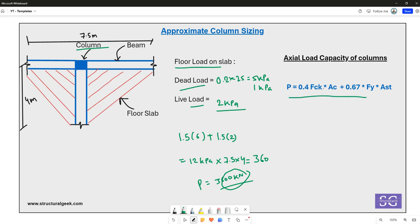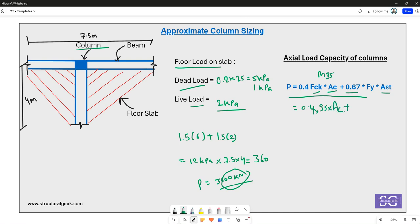As per IS456, the axial capacity of a column is given by: 0.4 × fck × Ac + 0.67 × fy × Ast, where fck is the characteristic concrete strength, Ac is the area of concrete, fy is the yield strength of steel, and Ast is the area of steel. Assuming M35 concrete, this gives 0.4 × 35 × Ac.